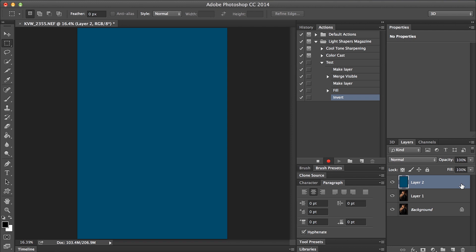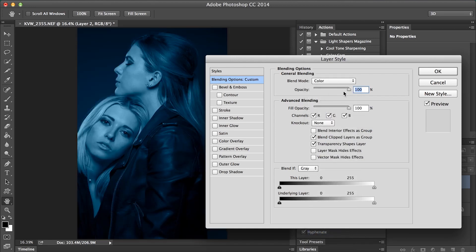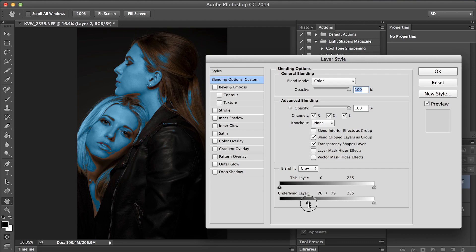Now we're going to double-click on this layer and change the blend mode to color. This action is for the highlights, so we want to clip the shadows because shadows will be handled on a separate layer. To do that, go down to blend if, go to our underlying layer, and bring the slider over to the right. This only applies the effect on the highlight layer. You can smooth this out by holding Alt and dragging the slider across. Right now it doesn't look good, but we adjust the opacity — generally I like between 10 and 15%, so I'll do 12%. Hit OK.